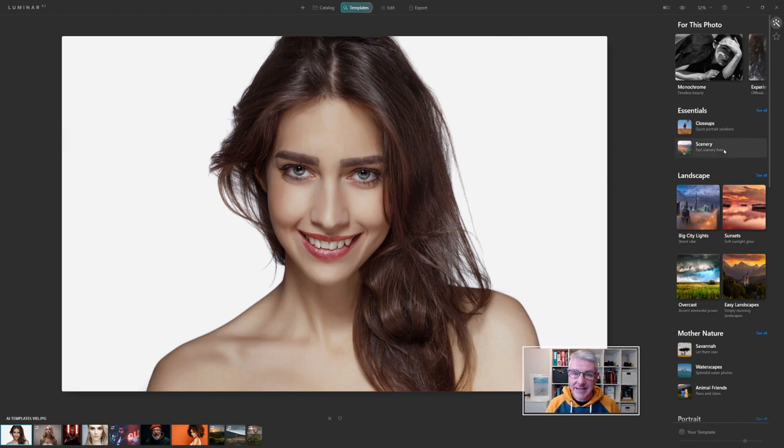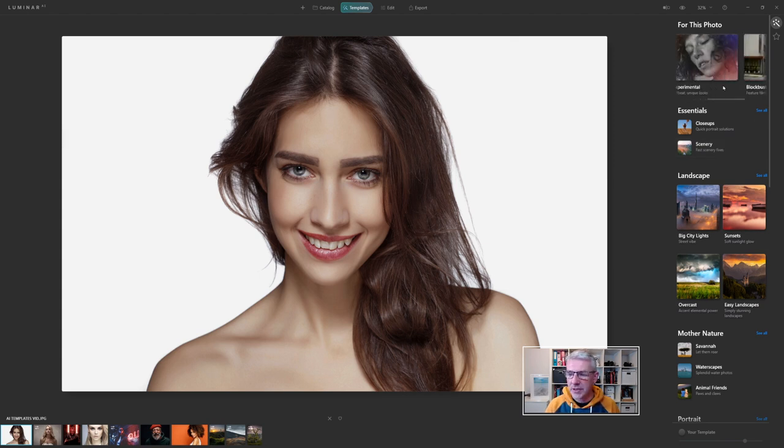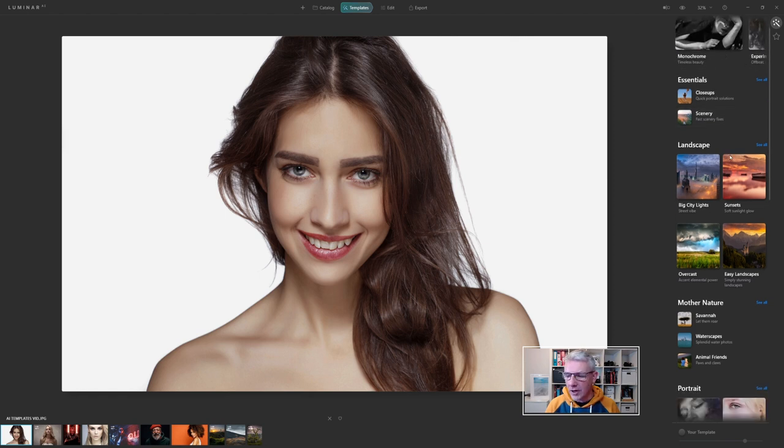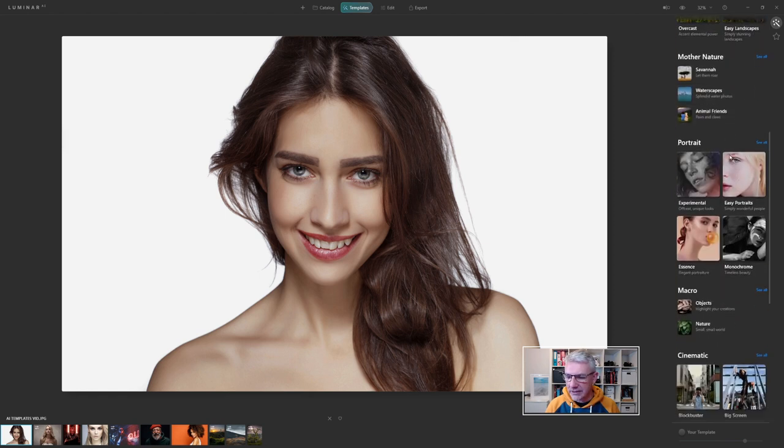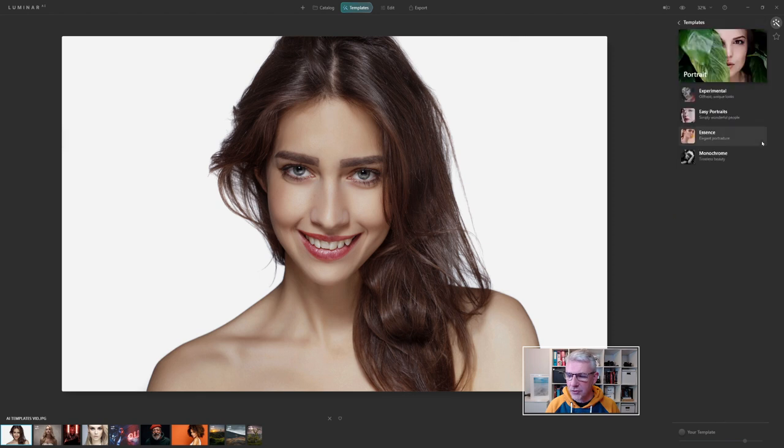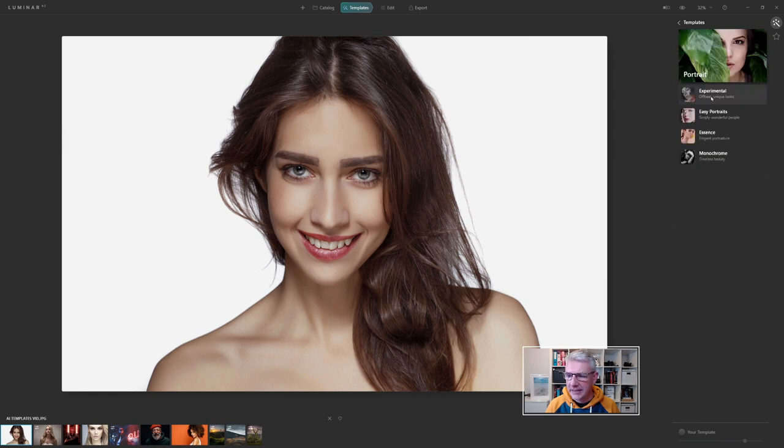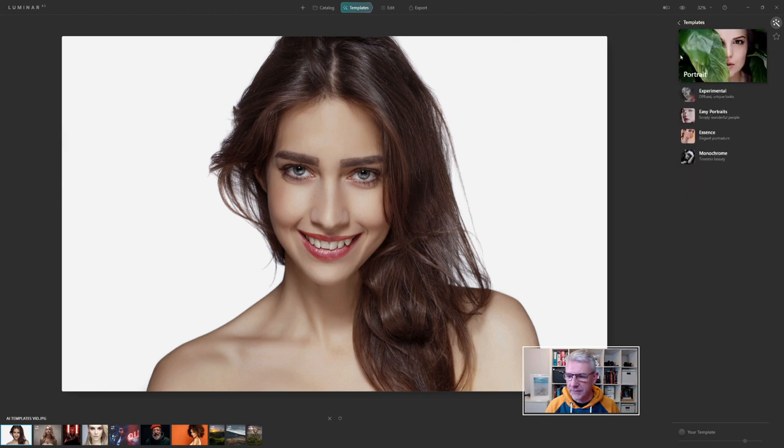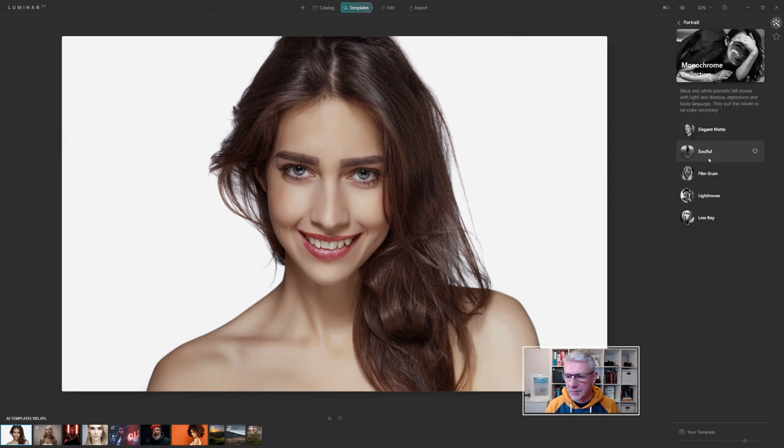In this case I am going to go with the recommendation of portraits. I can go along the top here and see the portraits, or I can go down and see all from the portrait section. Within this I have experimental with the categories, easy portraits, essence, and monochrome templates.